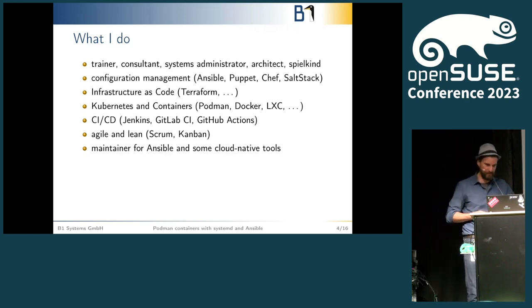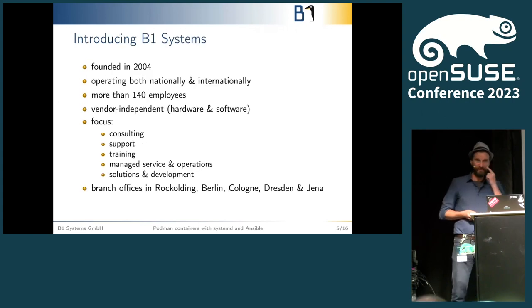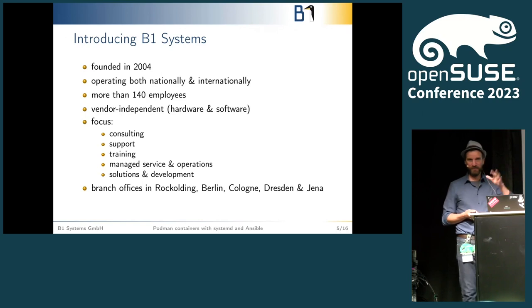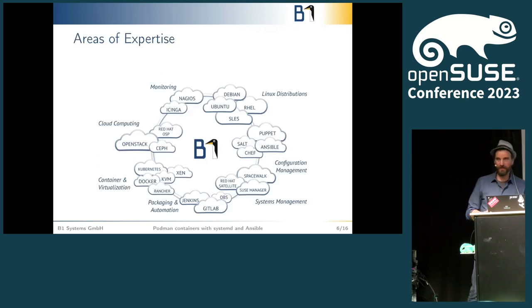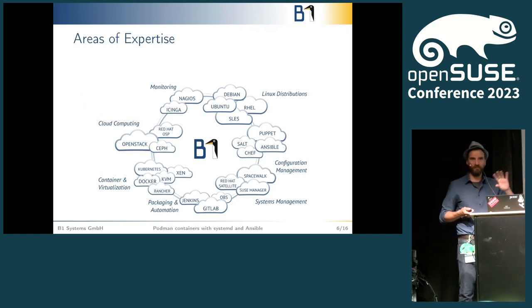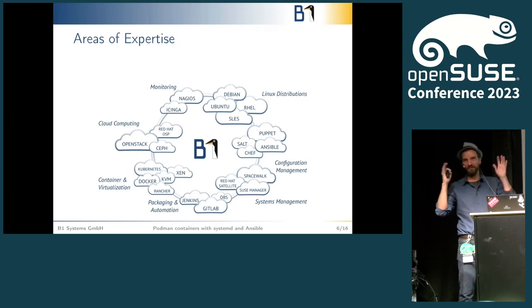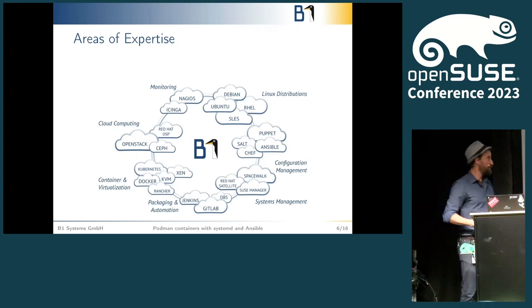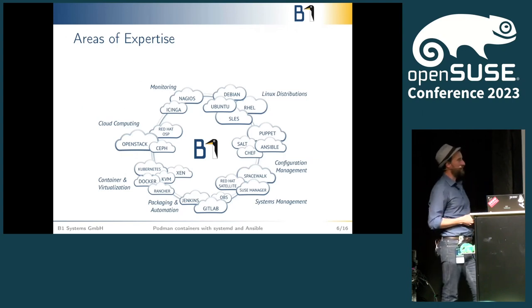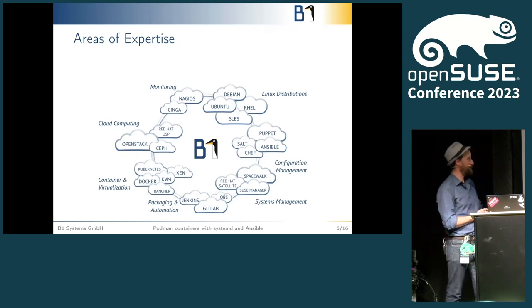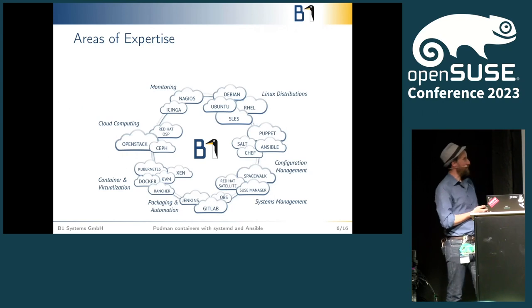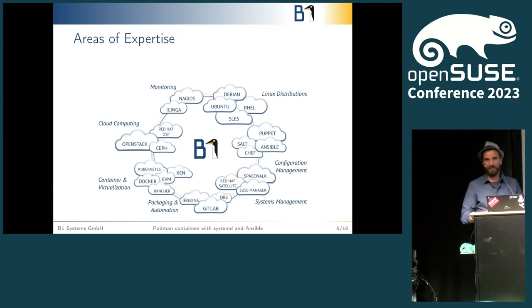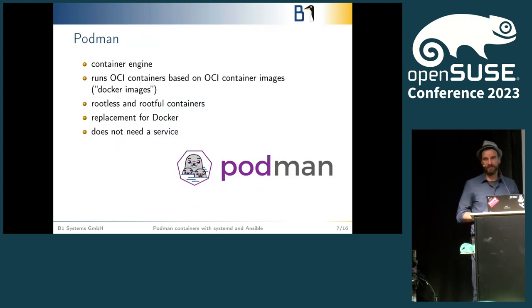B1 Systems is a German company founded in 2004, around 140-150 employees. We do all kinds of things you might expect around open source and data centers and Linux and cloud. All of the fun things that I can get my hands on and play around with. We do that for a long time and I have the honor to do different things and play around with lots of these technologies, and one of them is Podman.